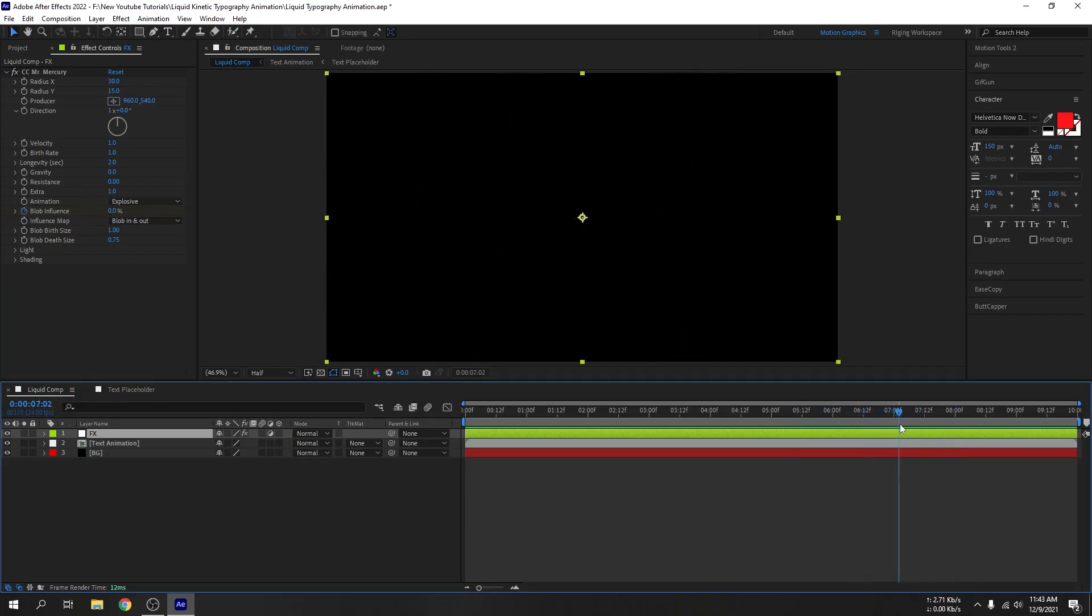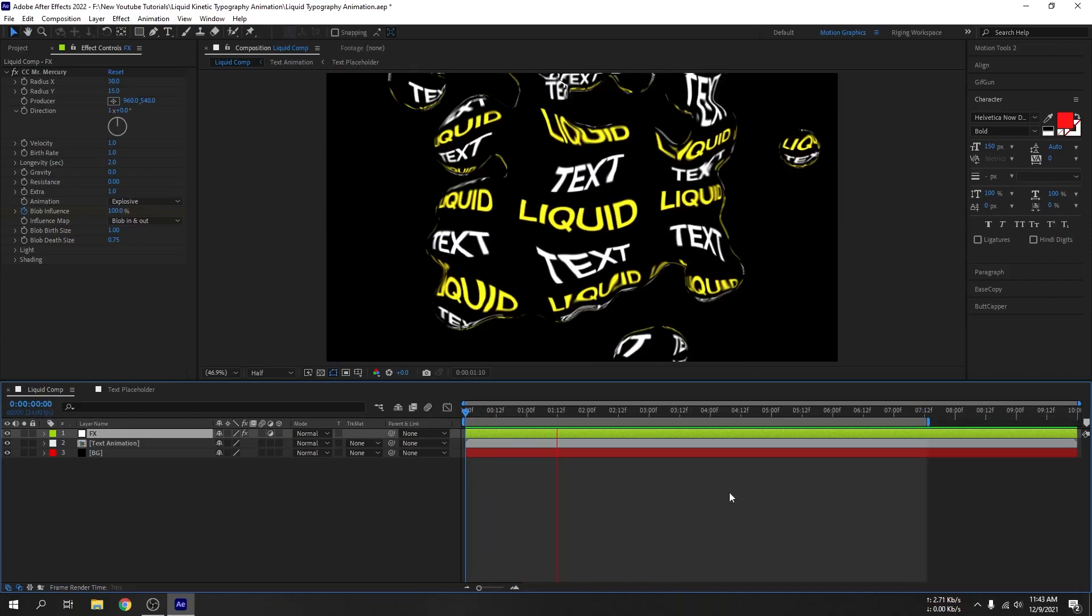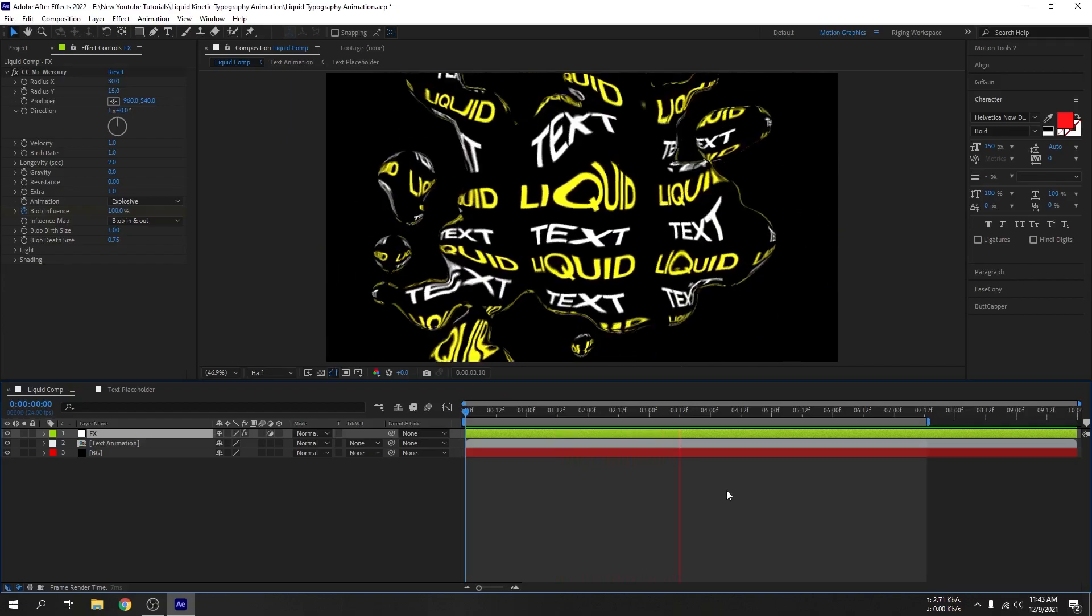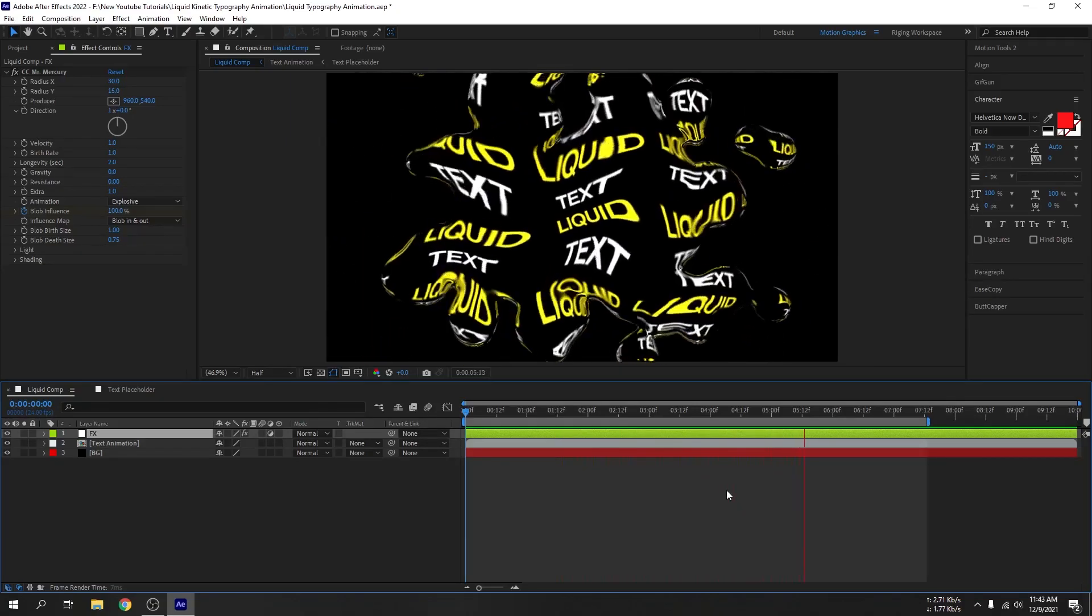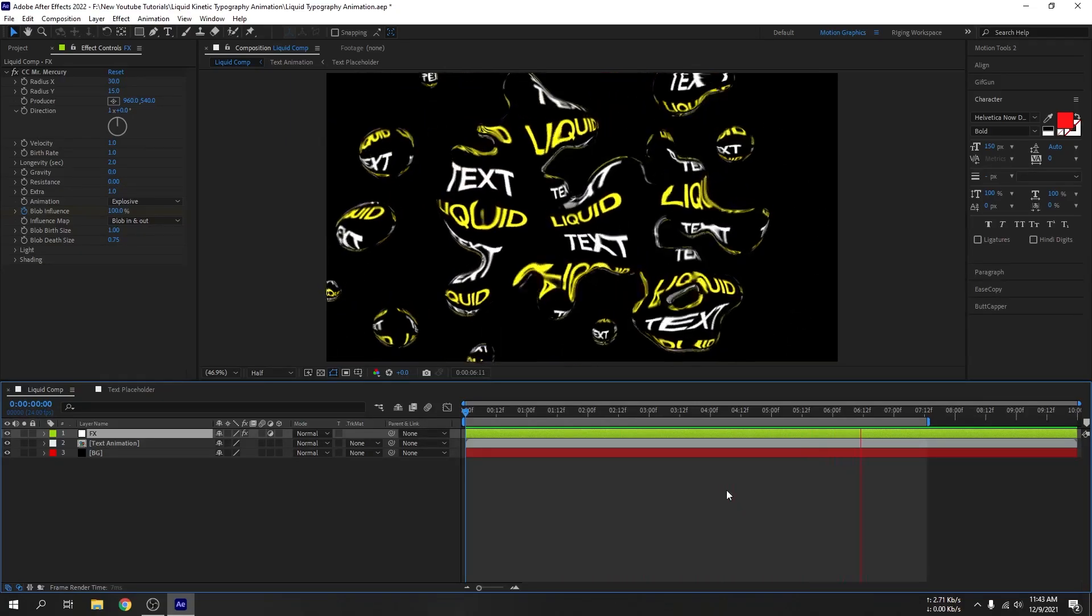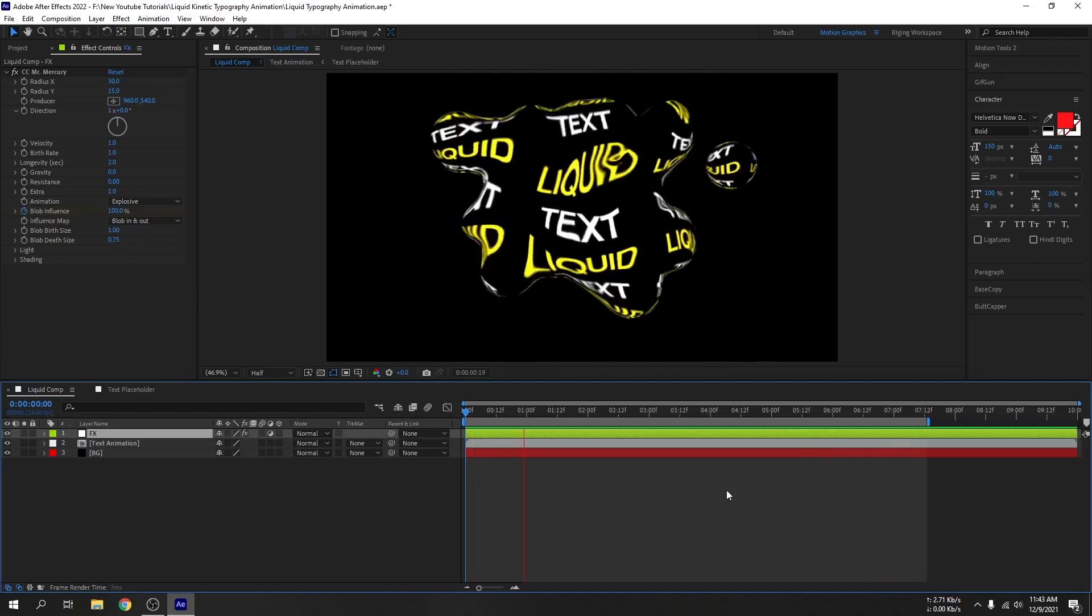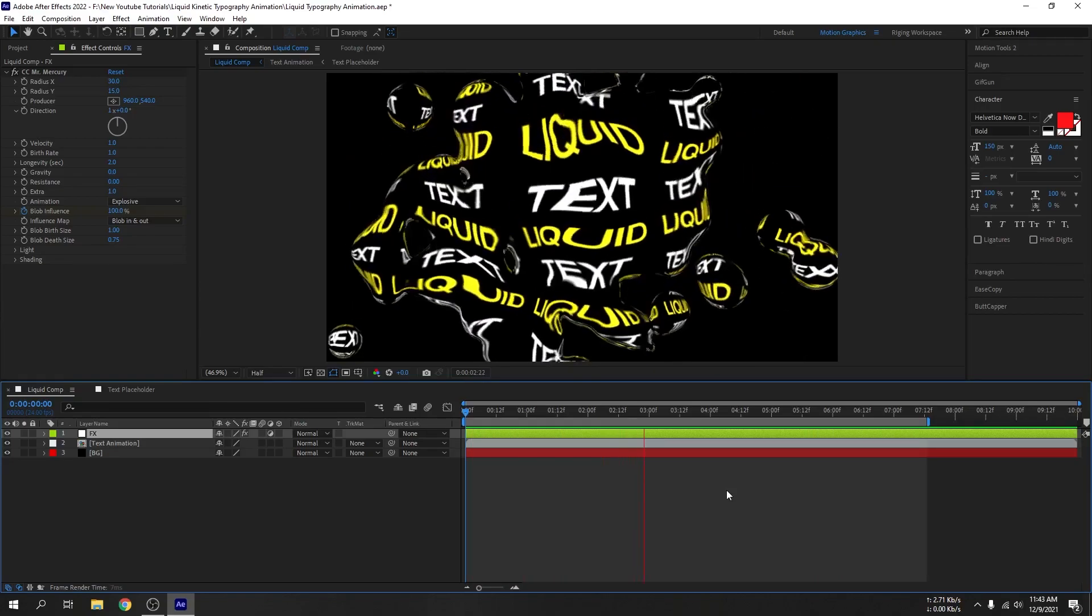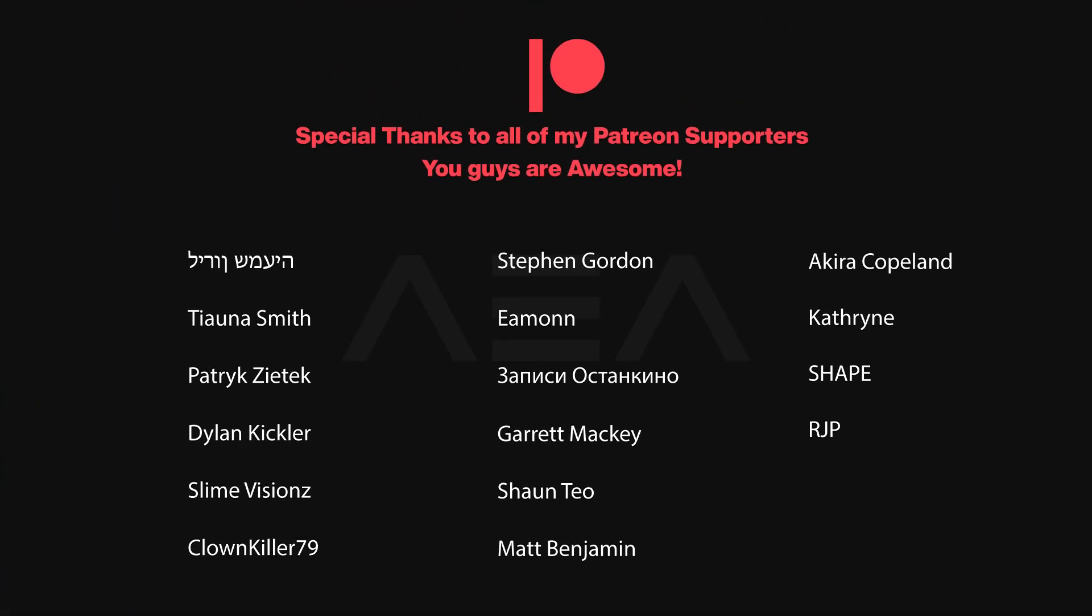And that's about it guys. Thank you so much for watching. If you enjoyed, please consider subscribing to my channel. I also want to shout out to all of my Patreon supporters. I will see you guys in the next tutorial. Have a great day.